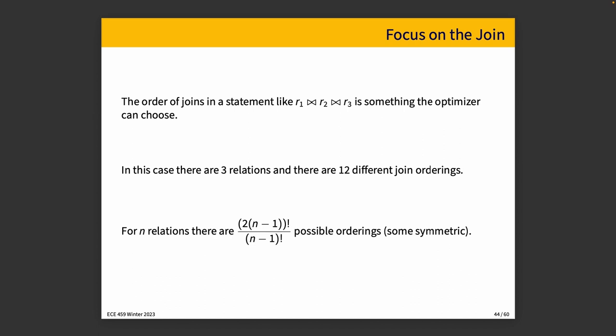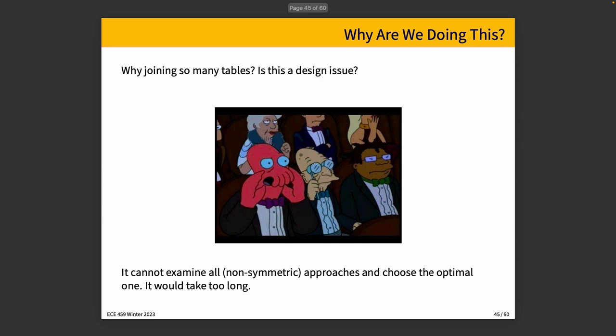And some of them are symmetric. That reduces the number we have to calculate. In fact, when you look at the R1, R2, R3, and I said there's 12 of them, you were probably even thinking, what do you mean there's 12 of them? There's not that many relations, but some of them are symmetric because R1 join R2 is the same as R2 join R1. And as long as we think about them in that way, then it reduces the amount of work we actually have to do because calculating both of those is not necessary.